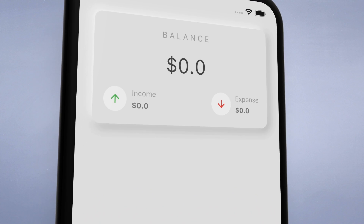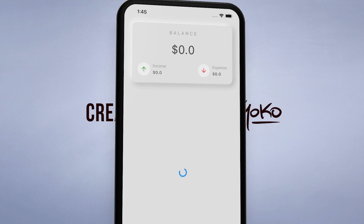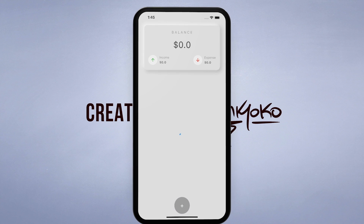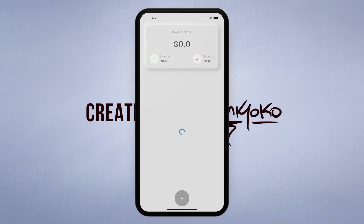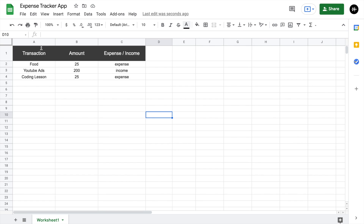Hey, what's up guys! The app I made this week is an expense tracker where we can store the saved data in a Google Spreadsheet. I highly recommend you watch my video on how to connect your Flutter project to Google Sheets before you start this tutorial.